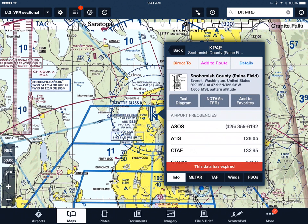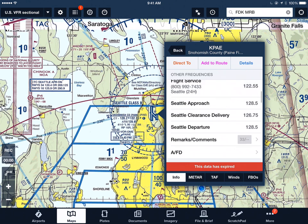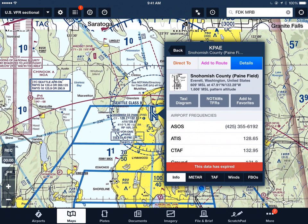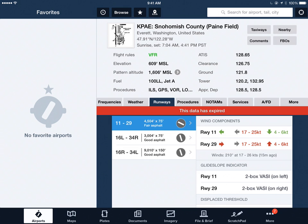I then hit the Details button, and I have detailed information right here. If I want to know more, I hit the Details button again and I see even more information about the airport. I have a small diagram of the airport on the left side of the top. I see my taxiways, comments, nearby, and FBO buttons. Basic information is on the top.